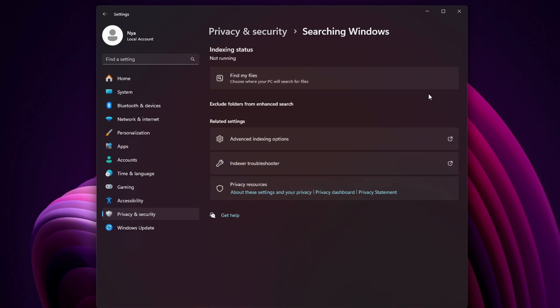Scroll down and disable the options under Cloud Content Search and Search History, unless you rely on those. Now scroll down and open Searching Windows. Under Find My Files, click Customize Indexing Settings and disable the option that allows indexing on battery power. This can help reduce lag on laptops.